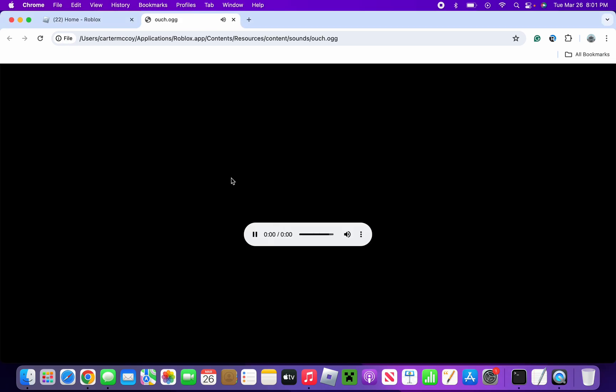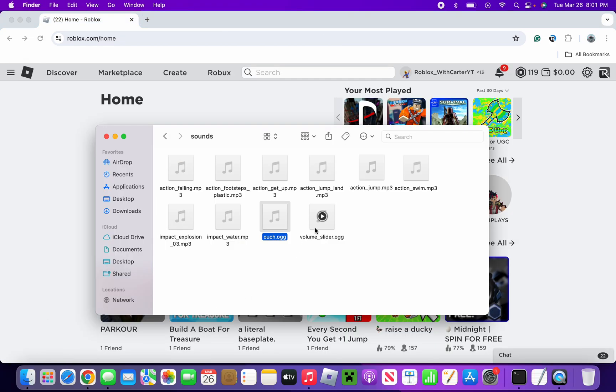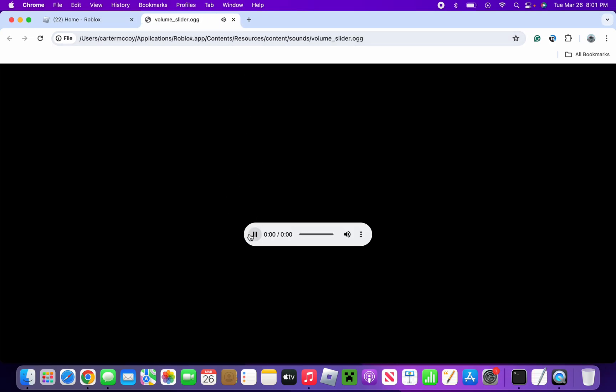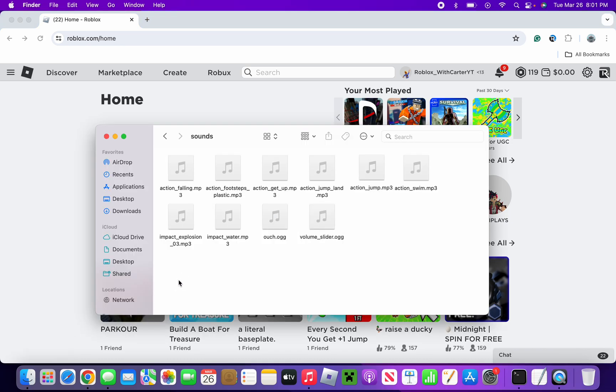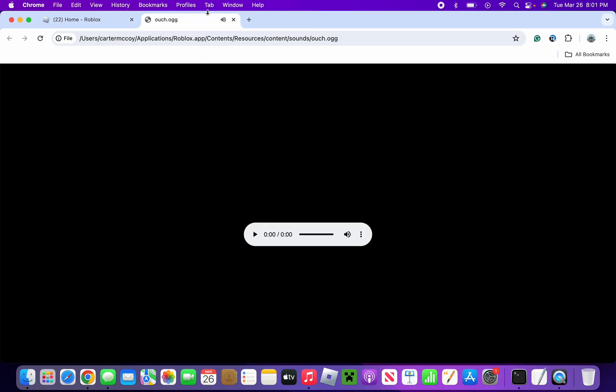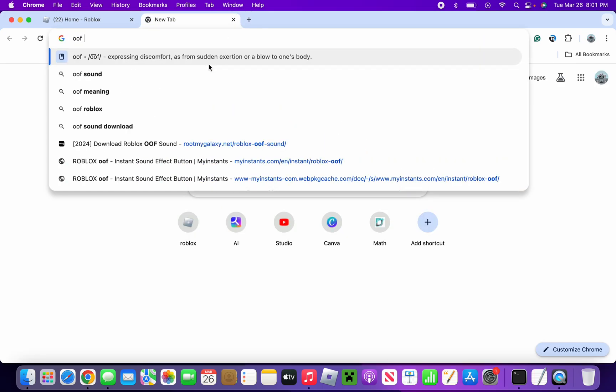As you can see that's that weird one here. Yeah, volume slider we don't need to do that one. Now let's do this ouch one here.